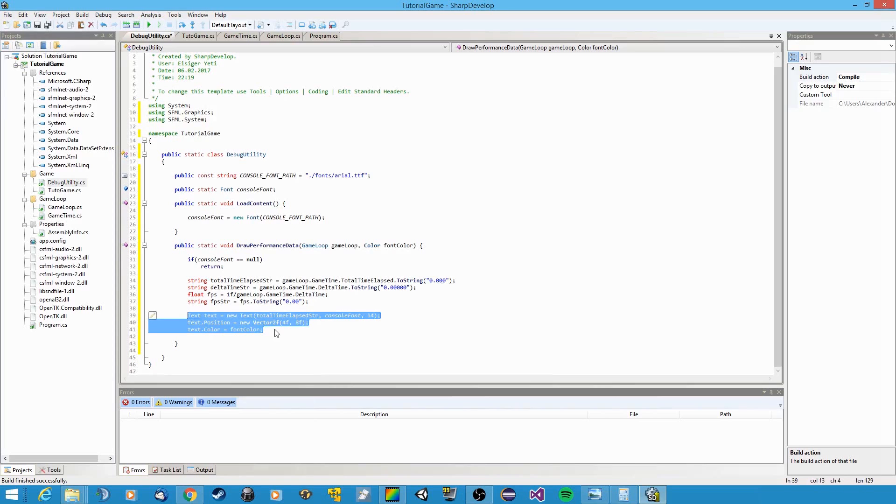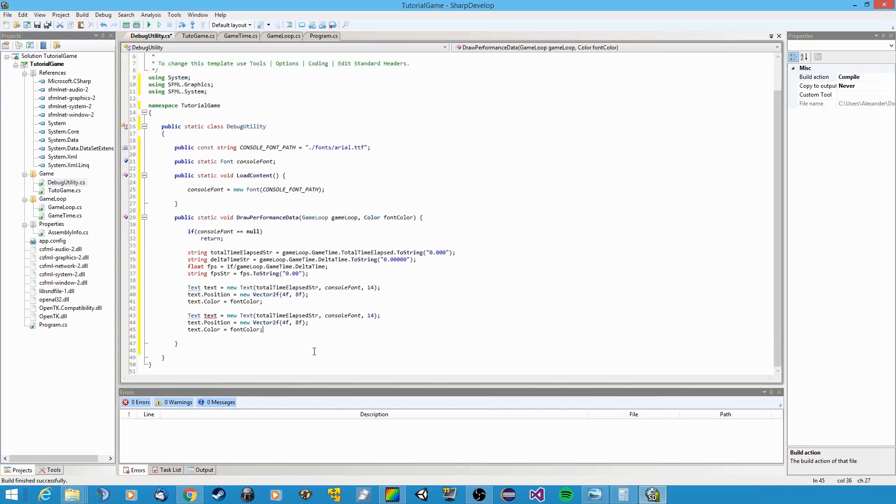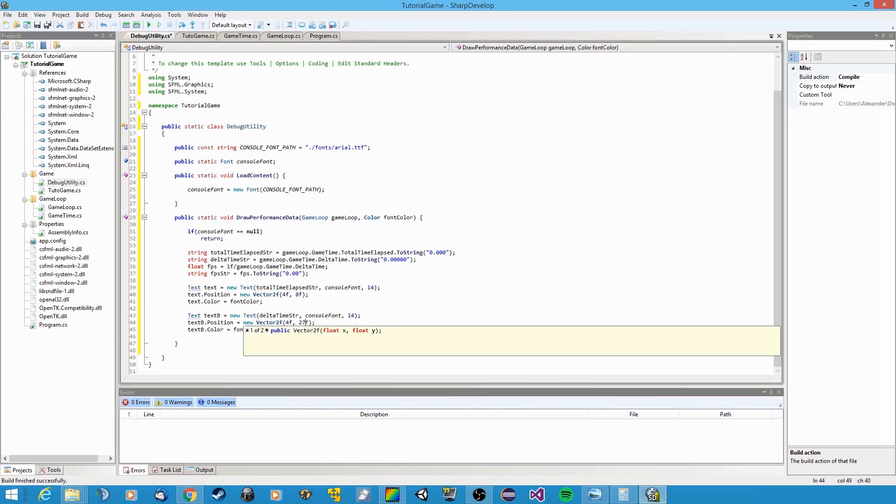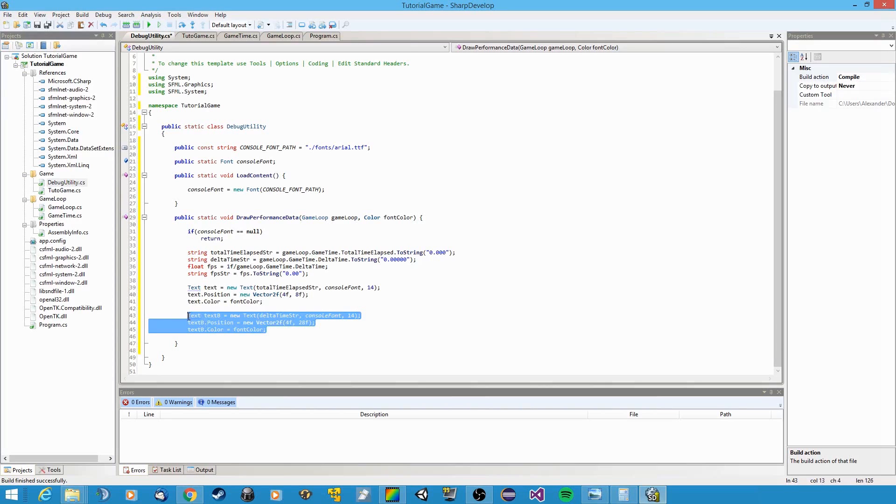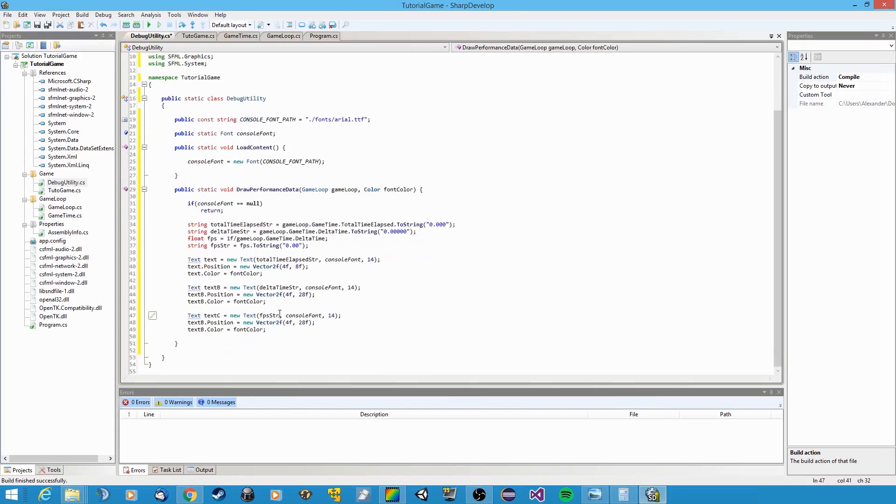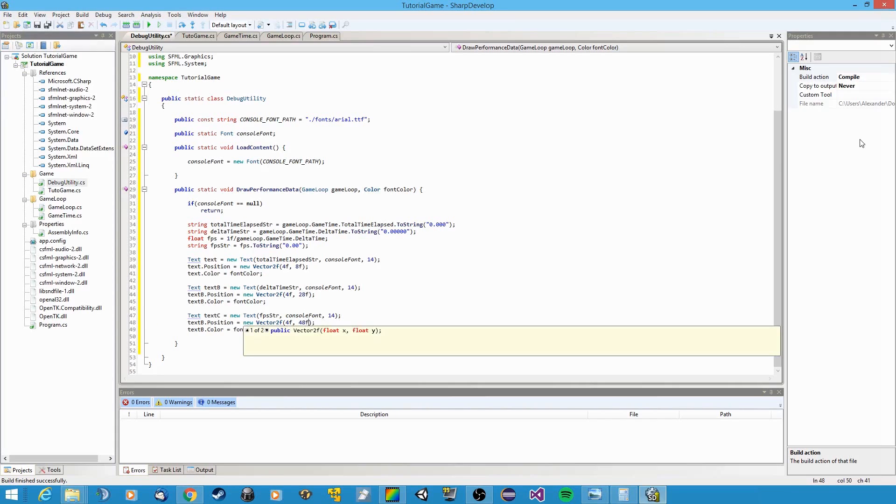Okay, so same thing for the other strings. Let's call this text b. And we need to display it a bit lower, let's say plus 20. And again, text c. We want to display frames per second. Console font, blah blah blah. And for the y value, again add another 20. And of course this is text c as well.